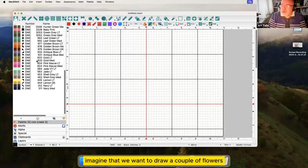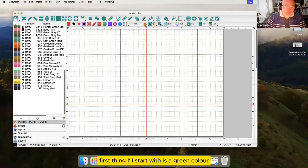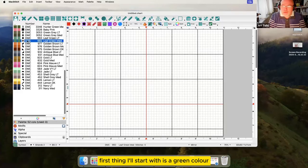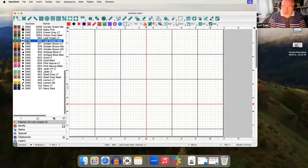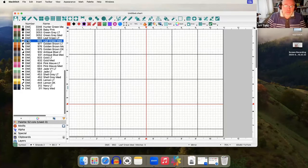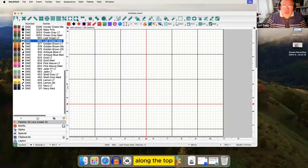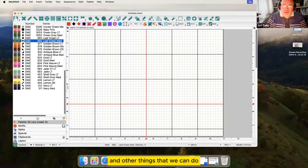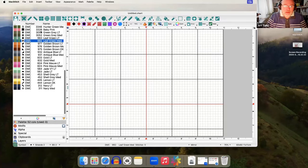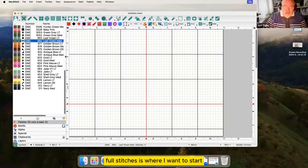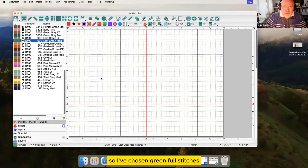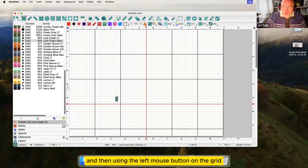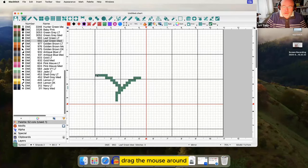Imagine that we want to draw a couple of flowers. First thing I'll start with is a green color and then draw a stalk and a leaf. Along the top there are types of stitches and other things that we can do. Full stitches is where I want to start. So I've chosen green, full stitches and then using the left mouse button on the grid drag the mouse around.